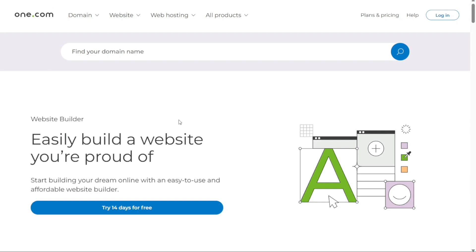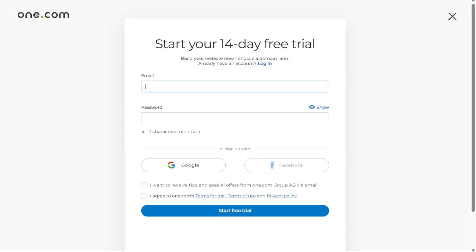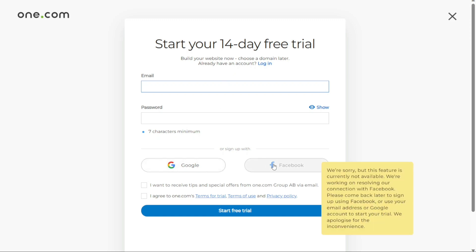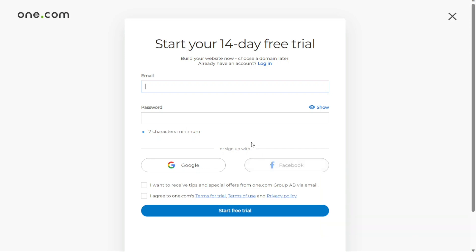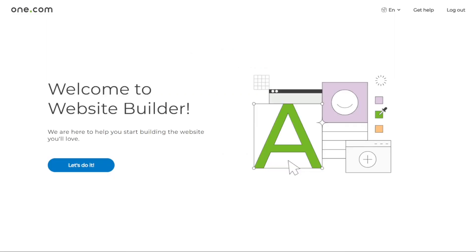On this page, you will find the option to try the service for free for 14 days. Click on the try 14 days for free button to proceed. At this point, you have different options to sign up for a new account and start your 14-day free trial. You can choose to sign up with your email address, your Google account, or your Facebook account. After selecting your preferred sign-up method and clicking on start free trial, you will be redirected to the One.com website builder page.